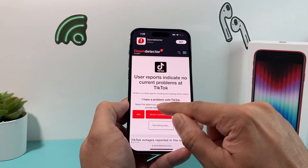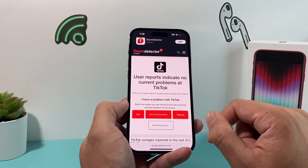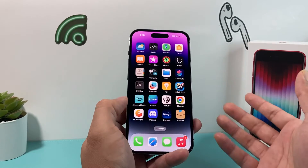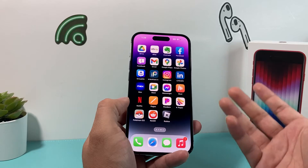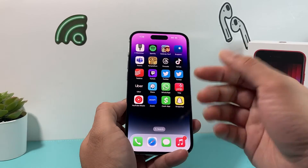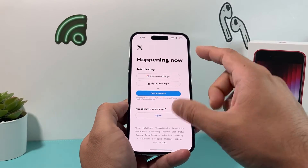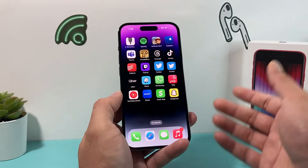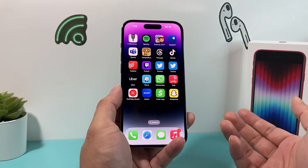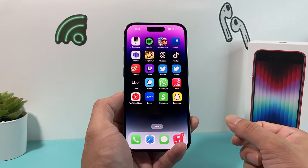Another option is to check Twitter, or X as it's now called. If you follow TikTok's account there, you'll see if there's anything reported as down, or you can check other social media platforms as well.